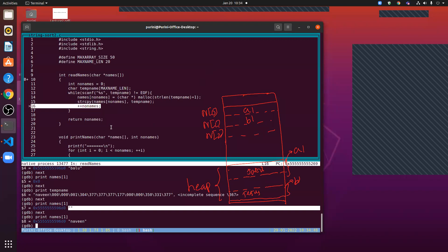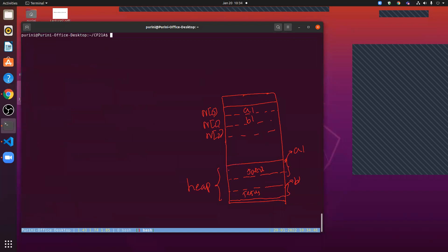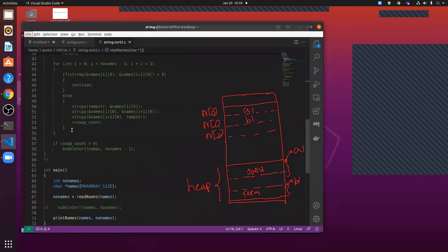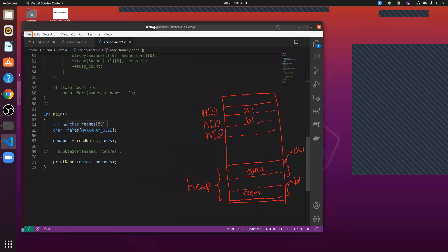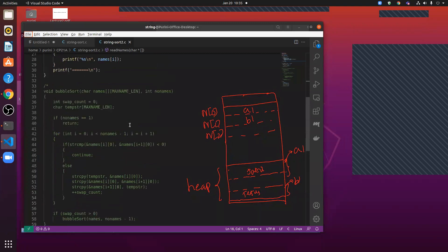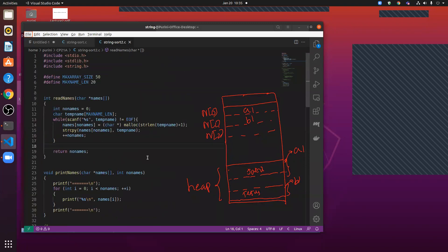So that's how we solve the problem — we don't over-allocate or under-allocate memory to hold names. The names array of character pointers is allocated on the stack, but for every name read we allocate memory from the heap, exactly the right amount.